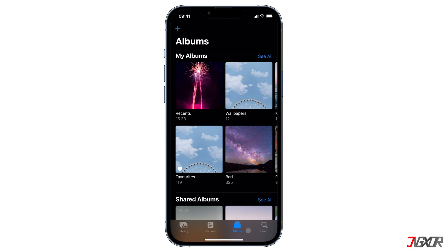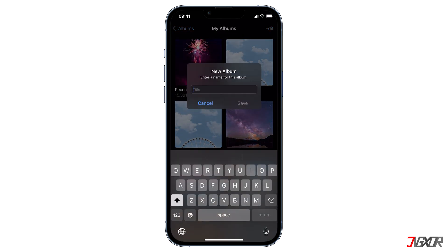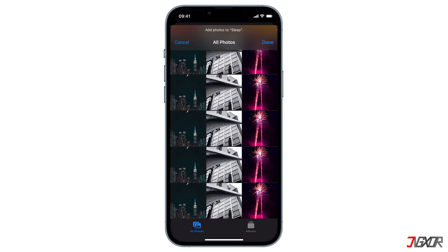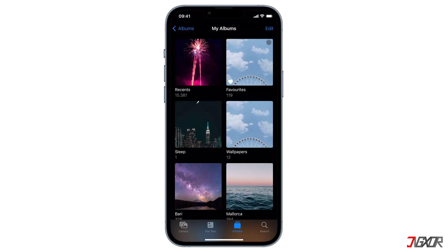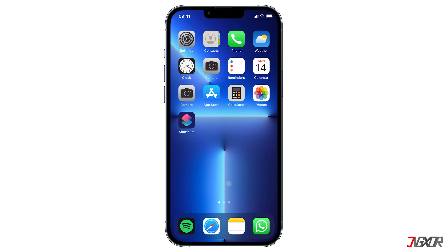While you are in the album tab, click the little plus icon located in the top left corner, select New Album, then name it — for example, Sleep — and confirm it with the Save button. Now add the wallpaper you want to use for this particular focus and finish with Done. If you want more than one automation, create a separate photo album for each focus mode. I will create one for focus mode off, because you can also create an automation when your focus mode is turned off.